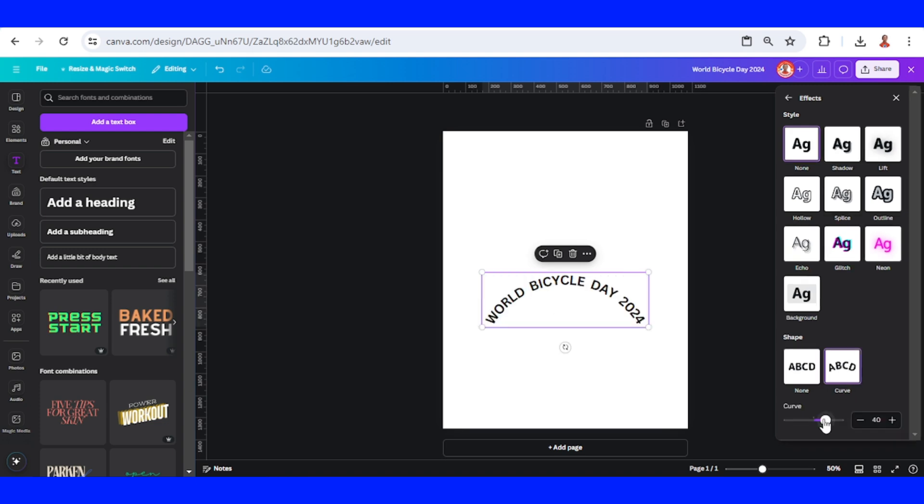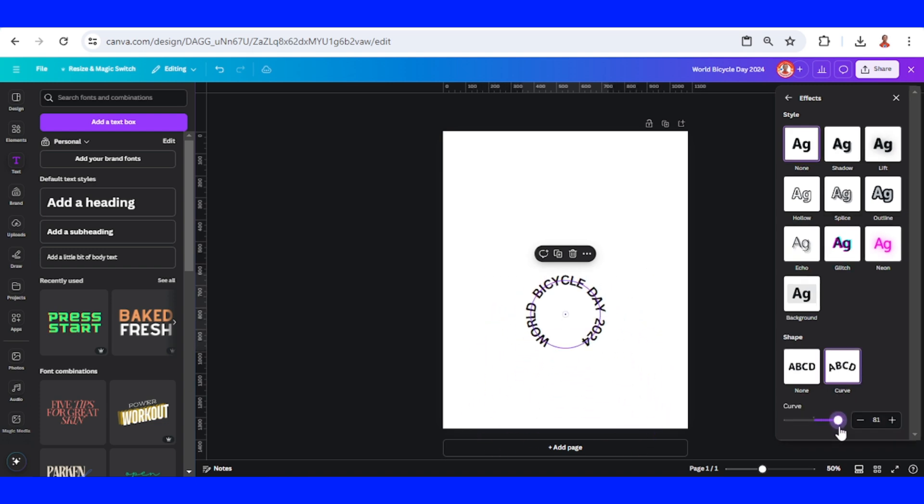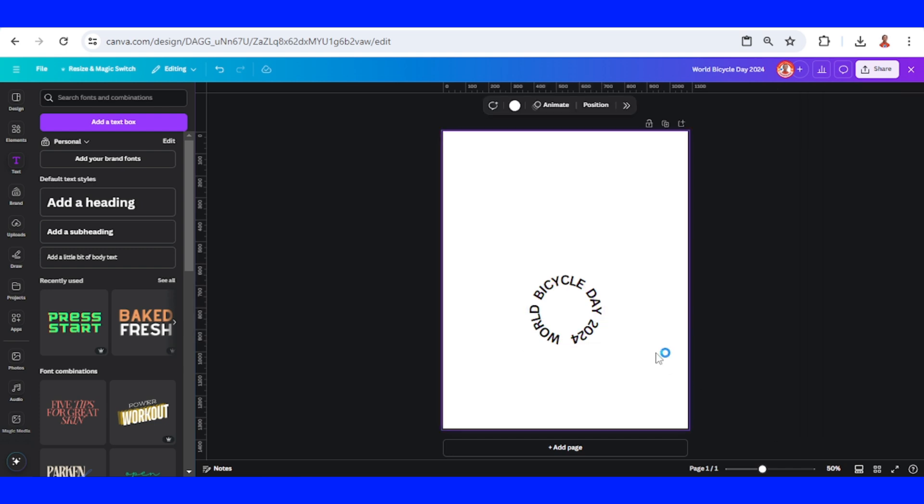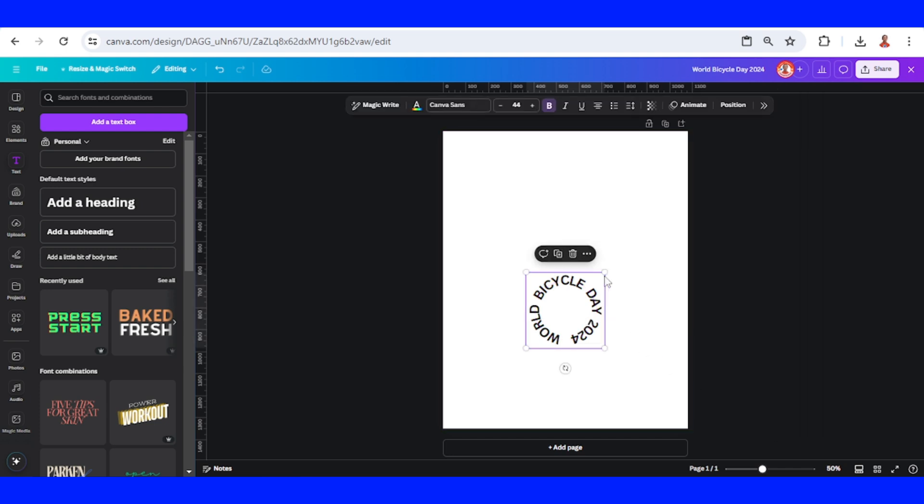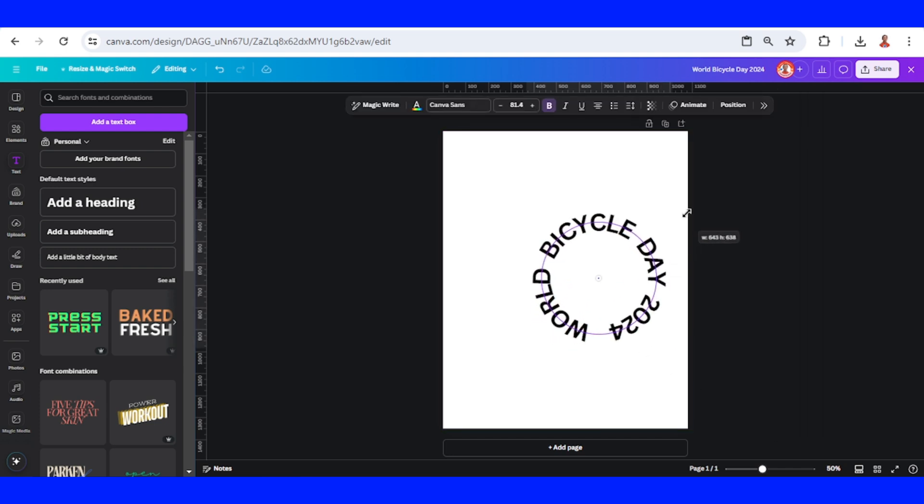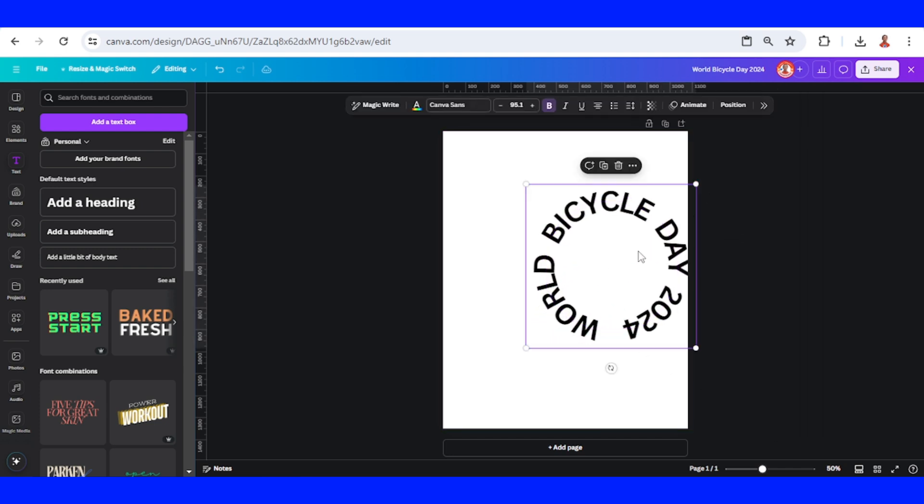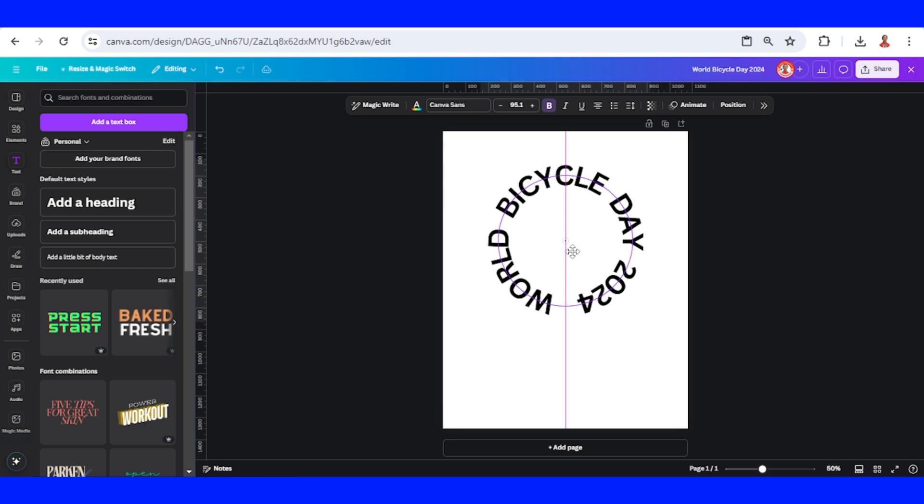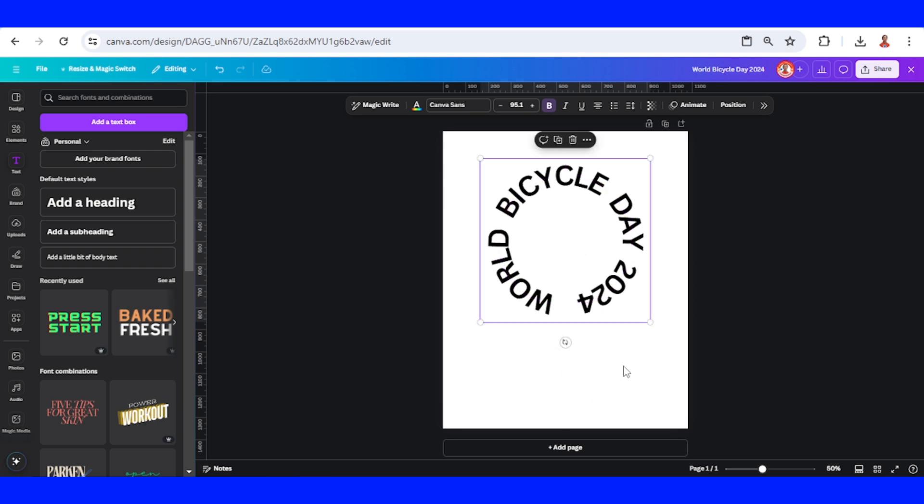Add the cursor. It will be a circle like this, and then I will increase the size. Alright, like this. I will add the bike here and the time here, so this size is enough.